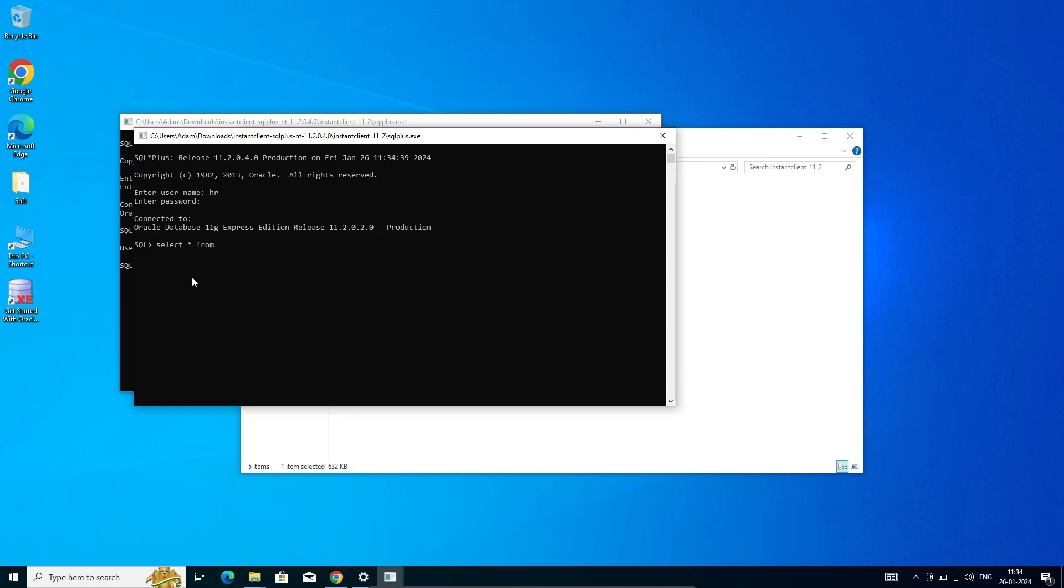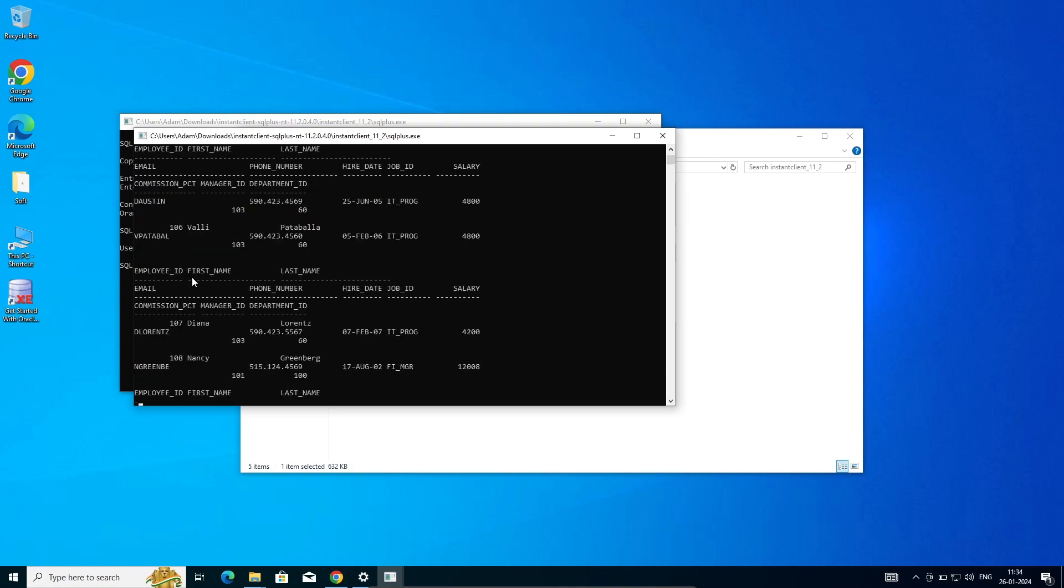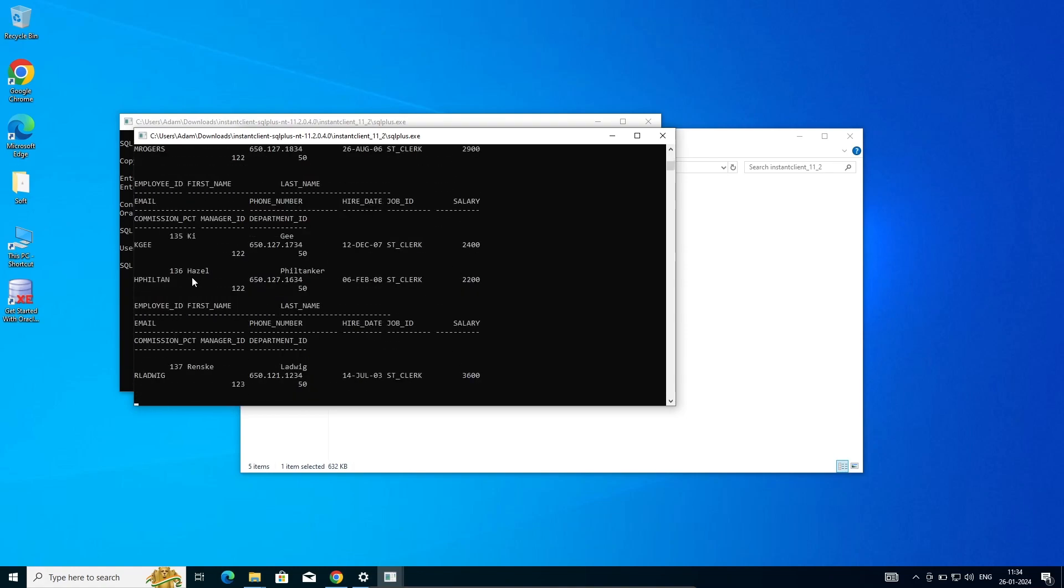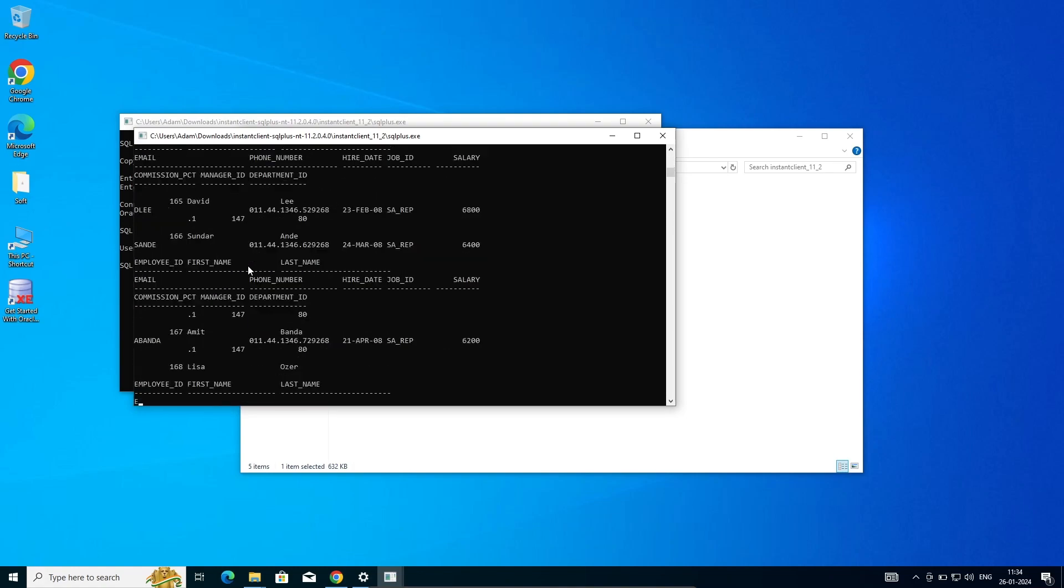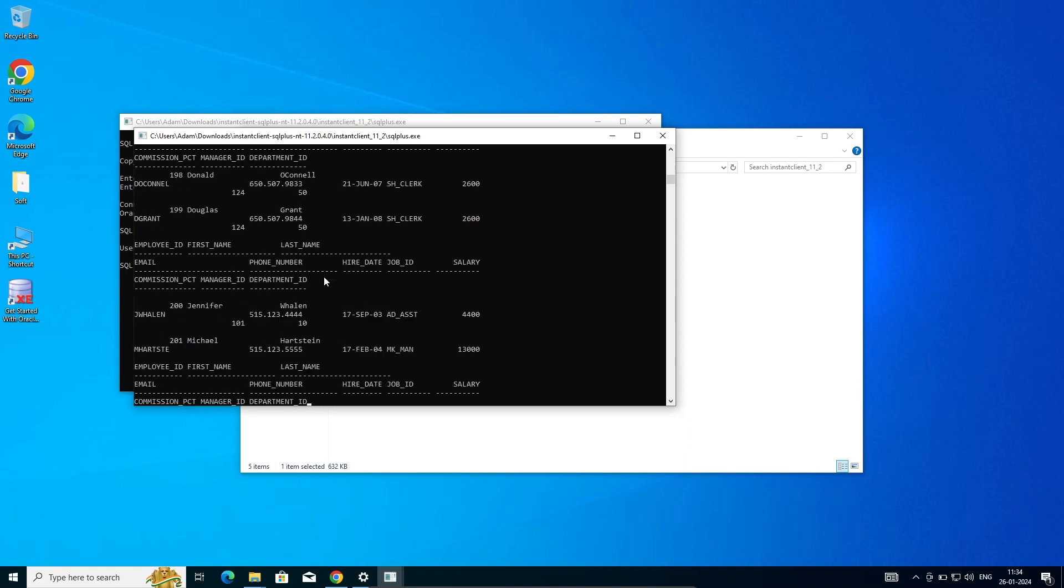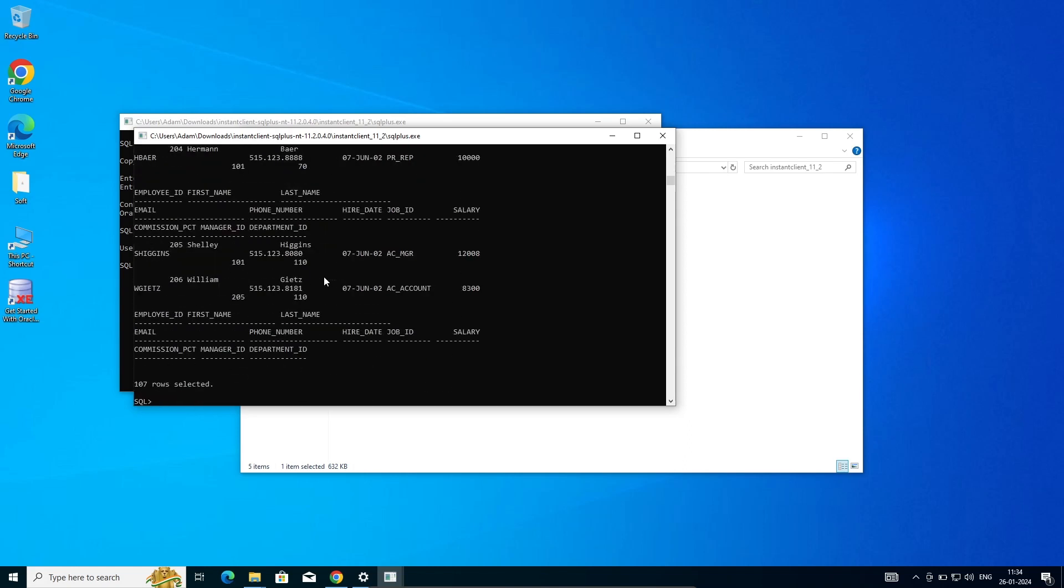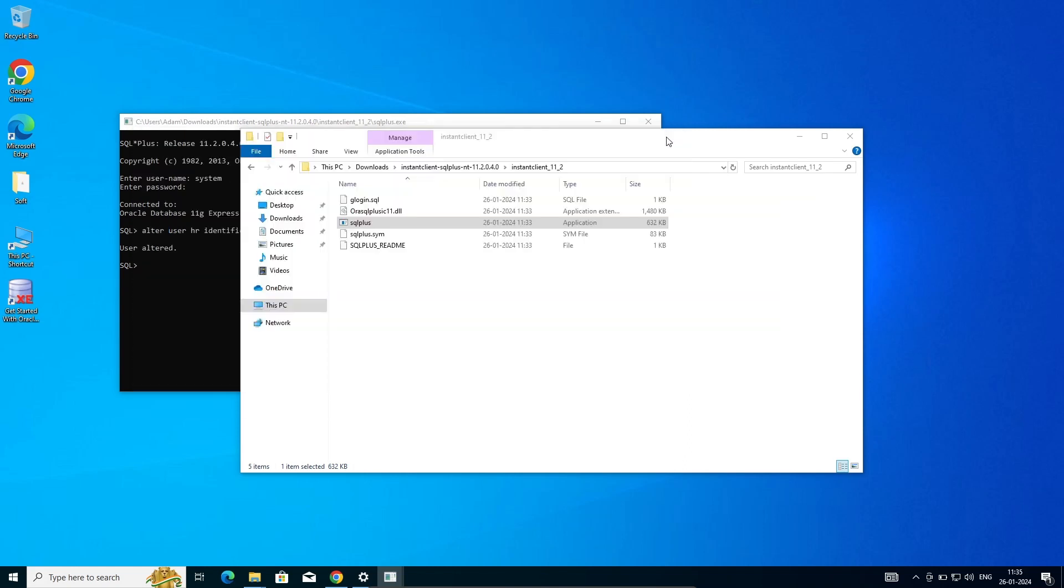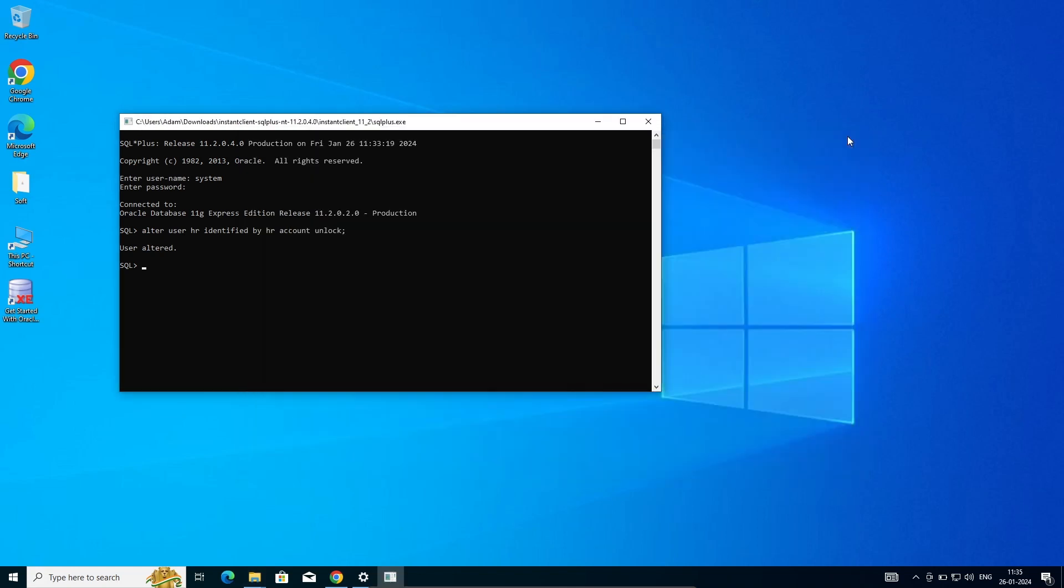Of employees. Now you can see the data of the employees table is displaying. This is the way we can install Oracle 11g.